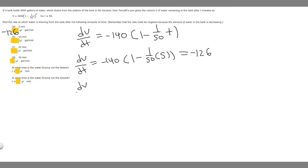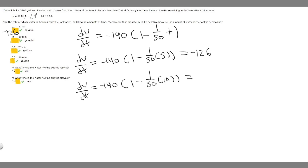For t equals 10 minutes: dV/dt equals negative 140 times (1 minus 1/50 times 10). Plugging that into the calculator gives negative 112. So at 10 minutes, the water is draining at a rate of negative 112 gallons per minute.